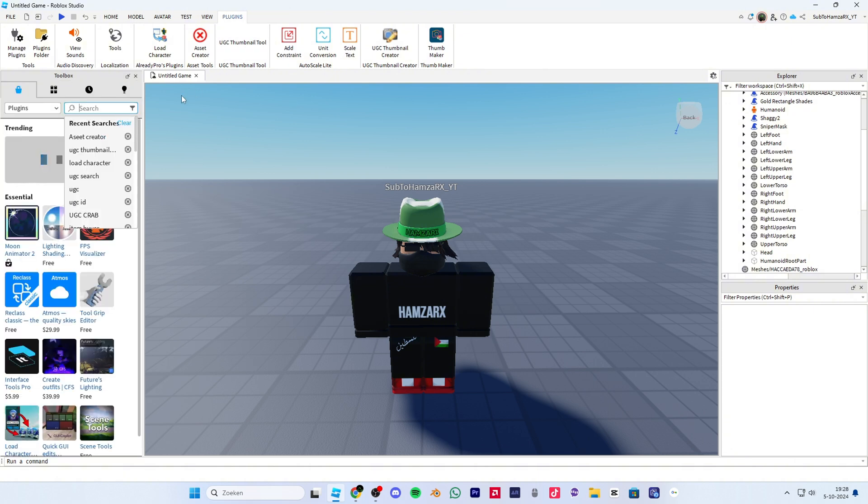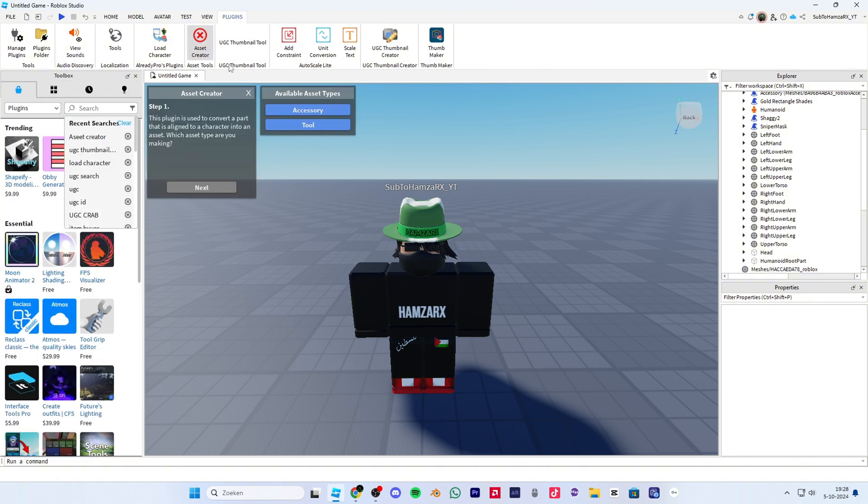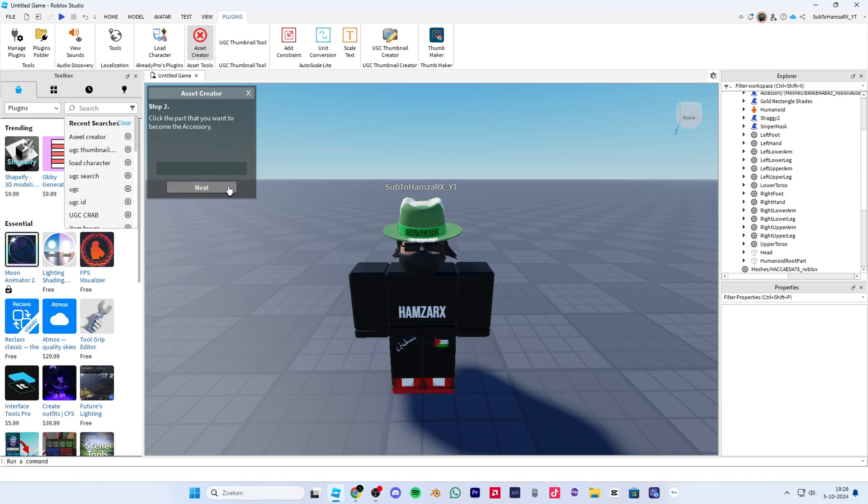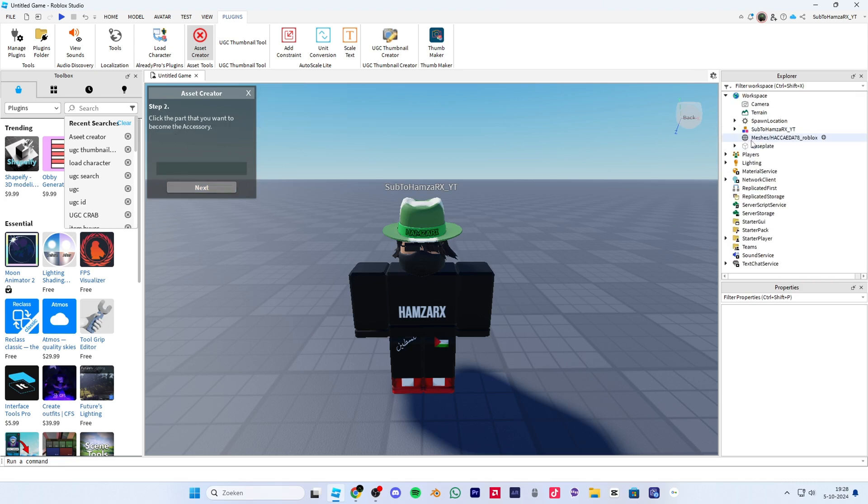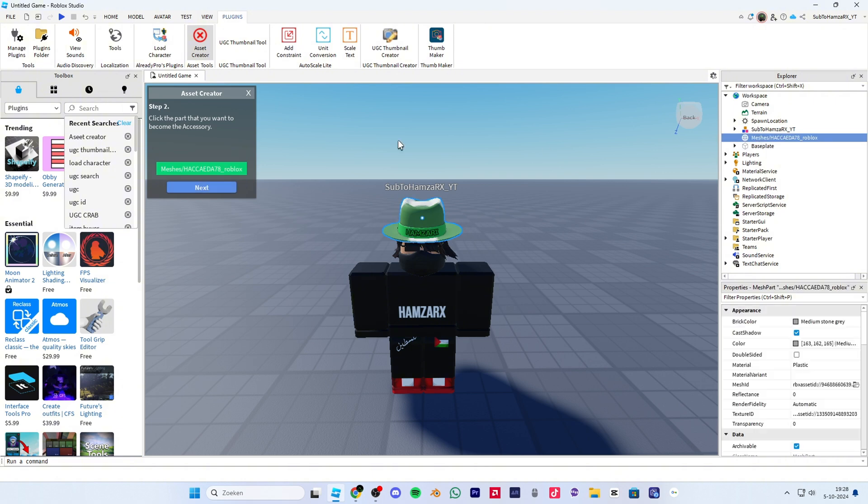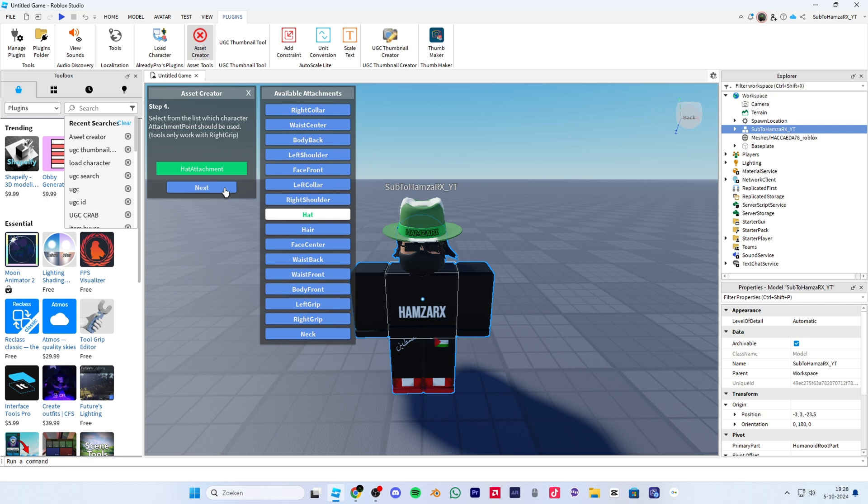So then what you want to do is open the asset creator plugin, then press accessory. Then the next step, select your UGC.